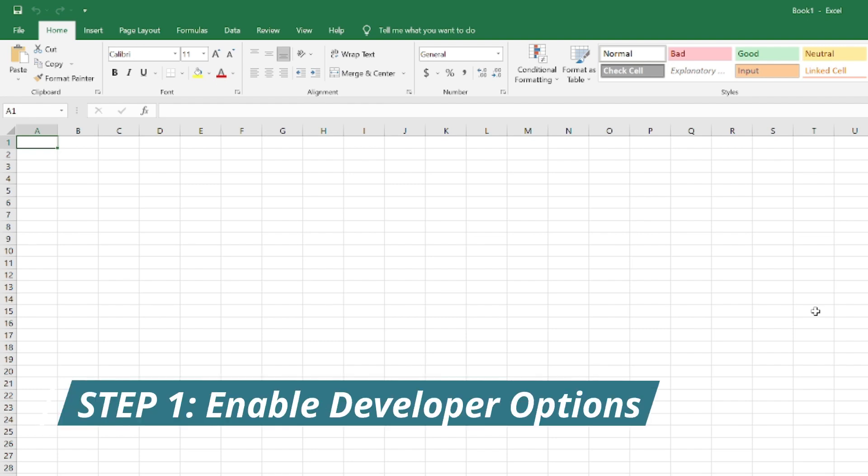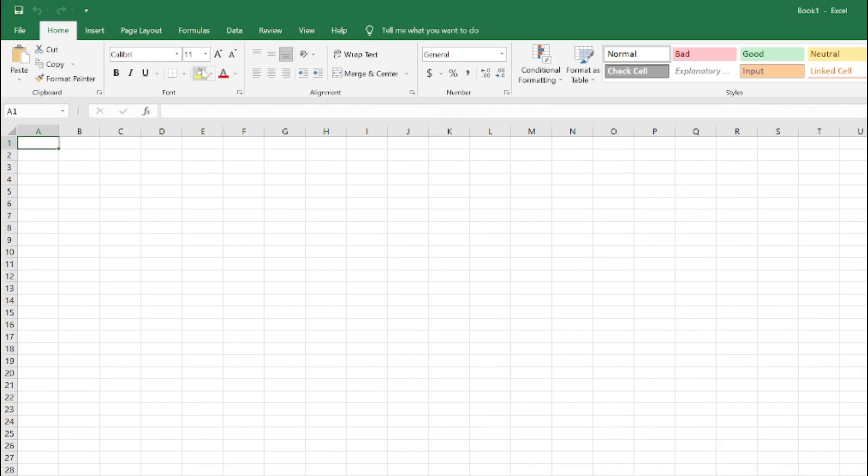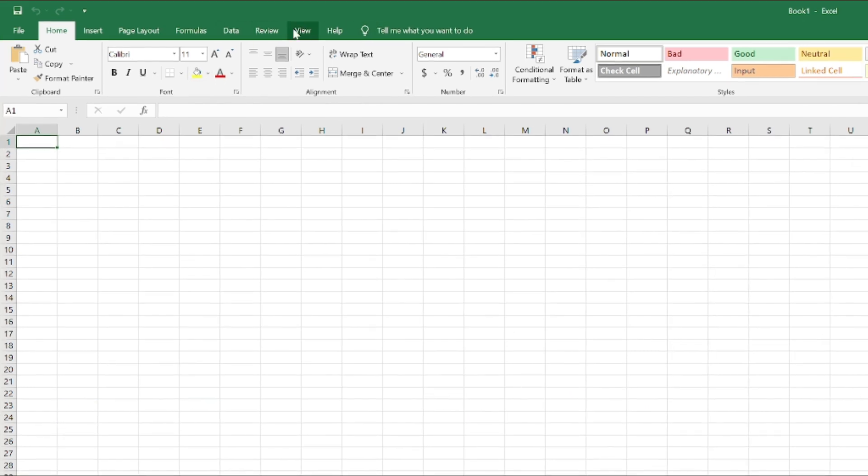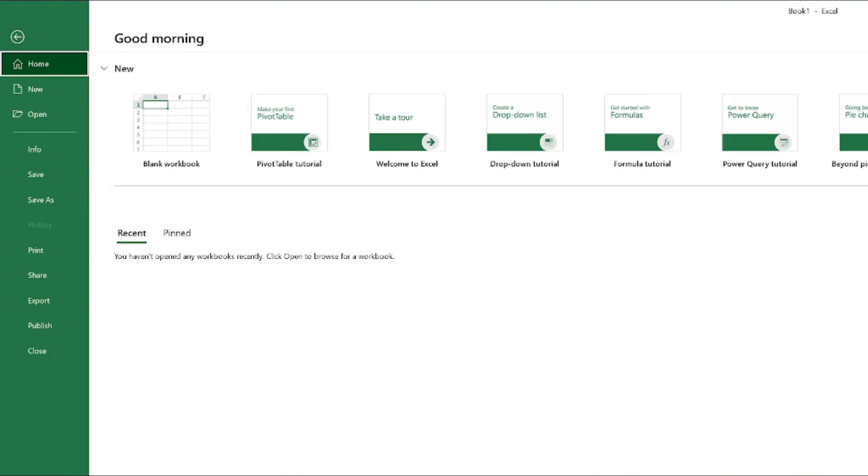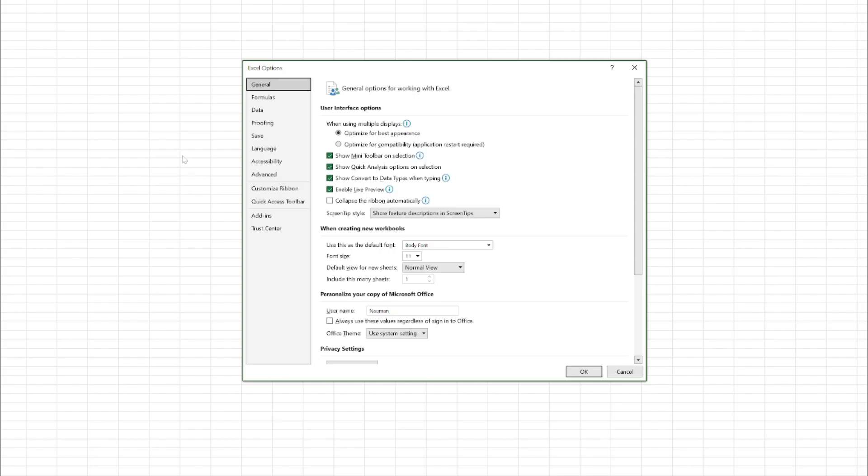First of all, we have to enable the developer options which appear somewhere here. By default, the developer options are hidden in Excel, so we have to enable them. For that you just need to go to File and click on Options. This interface will open, just click on Customize.